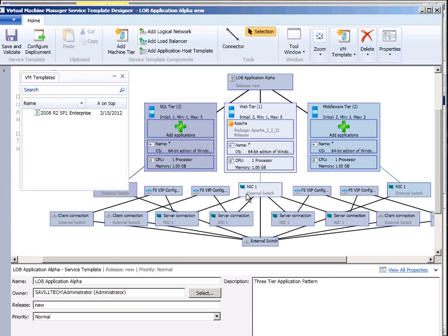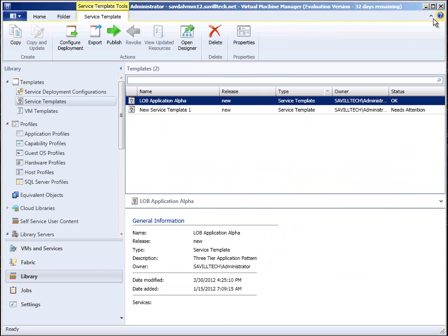Whatever you need for your service to function I can model that within the service template designer. And then once you have all of this you can just deploy these out very very quickly.